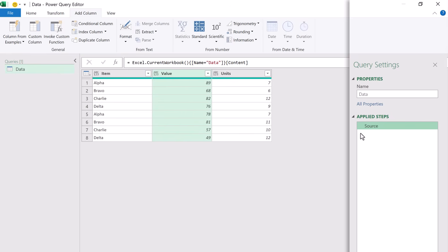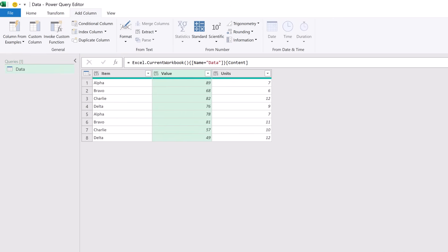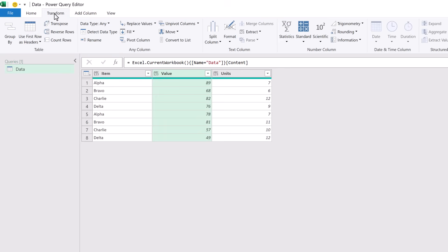Instead of adding a column what we actually want to do is to transform a column. But when we come to the transform ribbon there isn't an option that gives us what we need. Therefore we're going to apply a transformation and then change the M code to get the result.